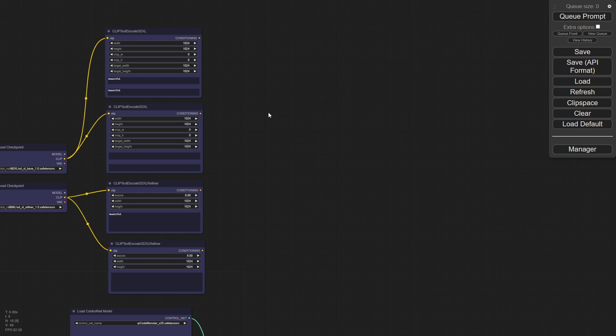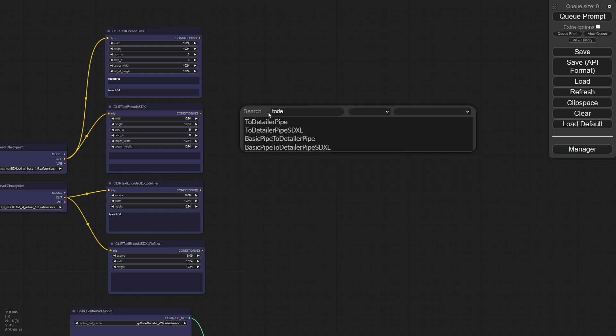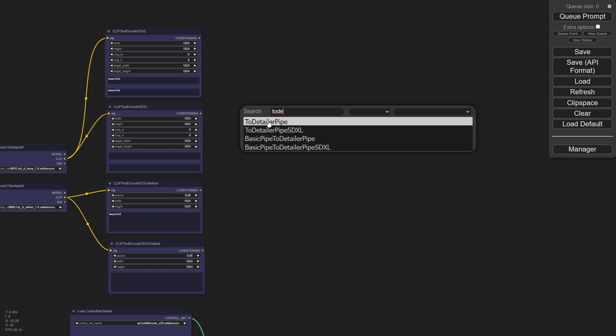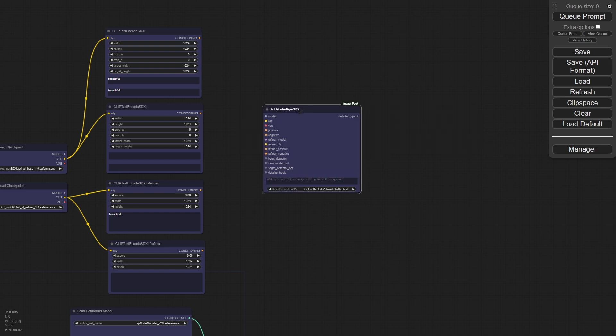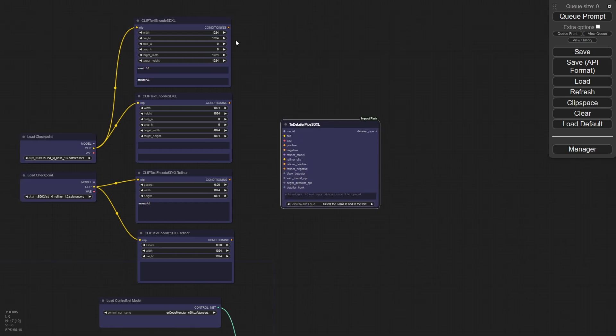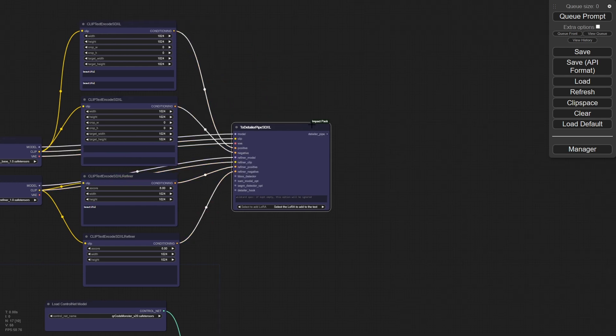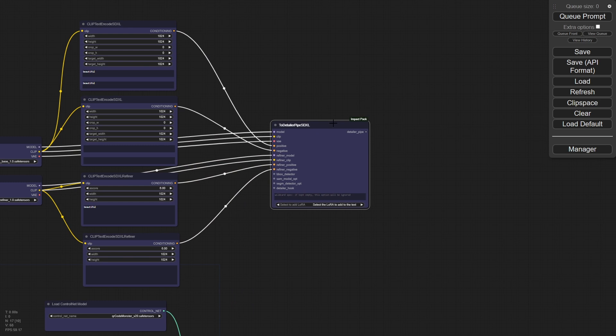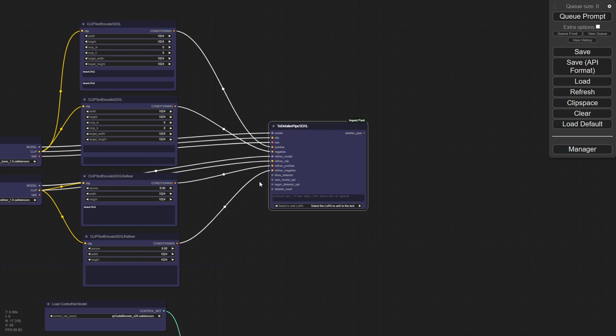So if we go in here, we type in two, detail, we have a two detail or pipe SD Excel. We're going to use that because it'd have all these things and we're just going to hook them up real quick. Okay. Now the detail or pipe also needs a couple more things down here.